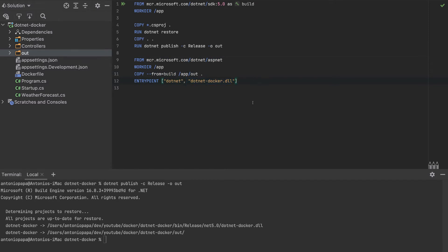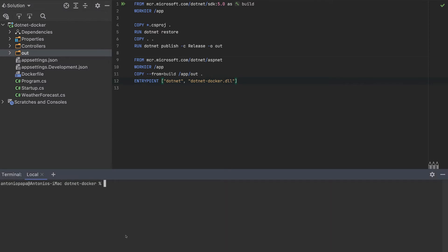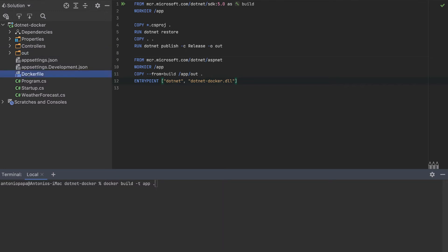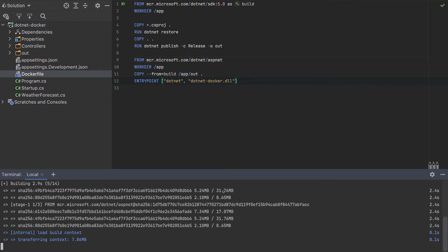So in the end, we have a lighter Docker container — just a DLL we can execute. To build the Dockerfile, run docker build, specify a name with -t app, and add the context as dot. This will execute the Dockerfile. Let's wait for it to build — the container has been built.